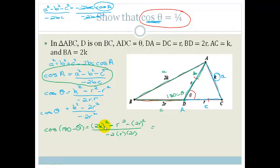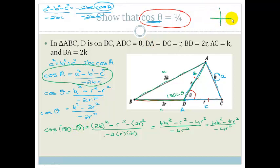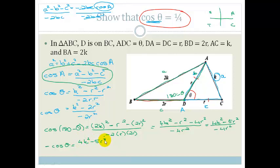Simplifying: 4K² − R² − 4R² all over −4R², which becomes 4K² − 5R² all over −4R². But that's cos(180° − θ). Using our CAST diagram, cos is negative in the second quadrant, so this becomes −cosθ = (4K² − 5R²) / (−4R²).